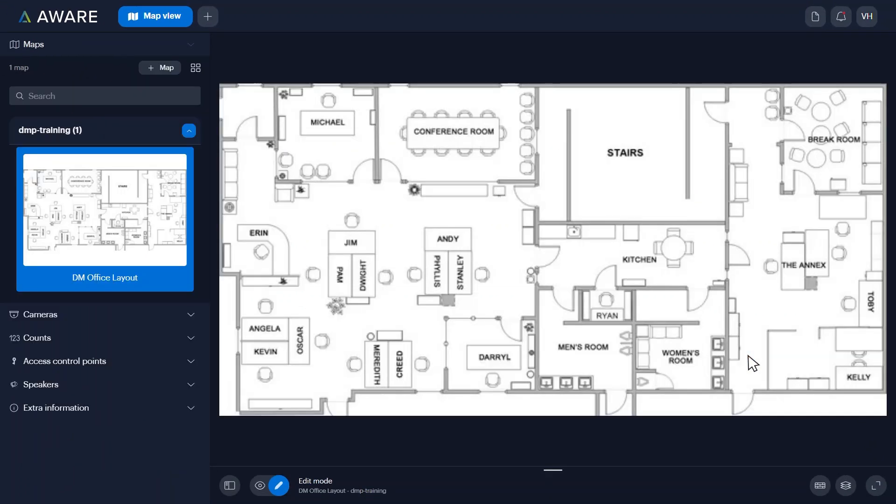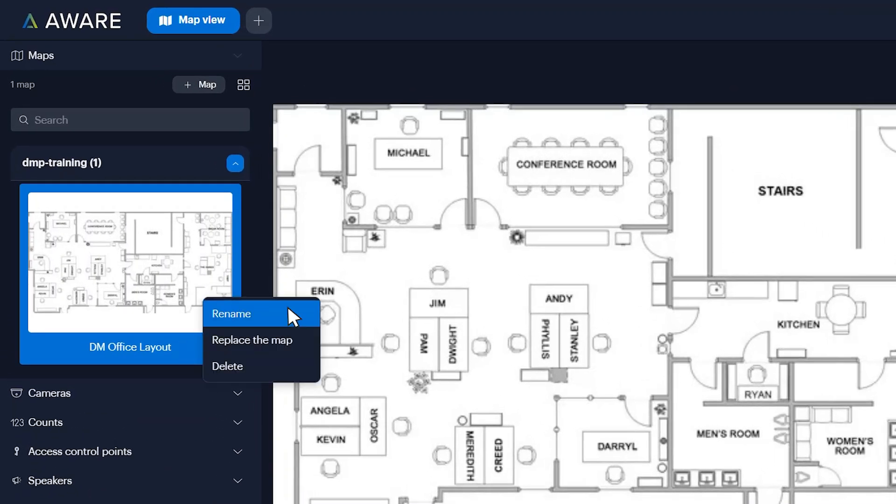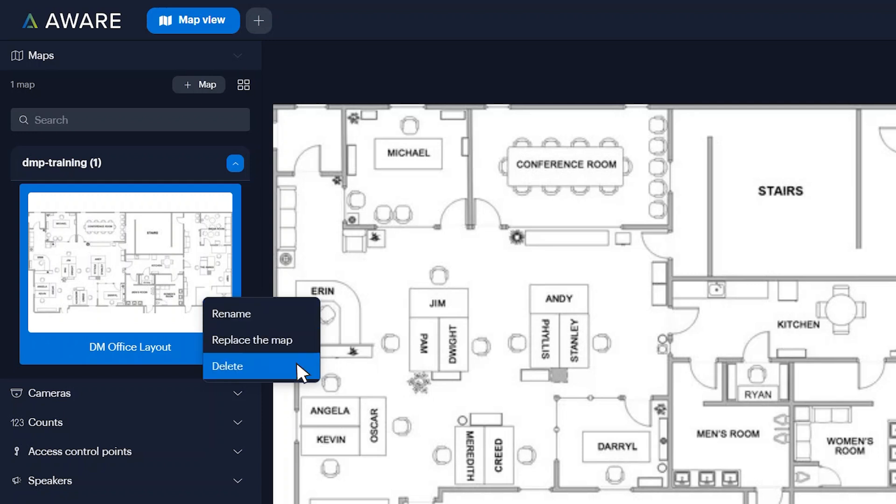To edit or delete a map, you'll need to leave the Map View in Edit Mode. Right-click on the map you want to edit. From the menu, you can rename the map, replace the map, or delete the map.